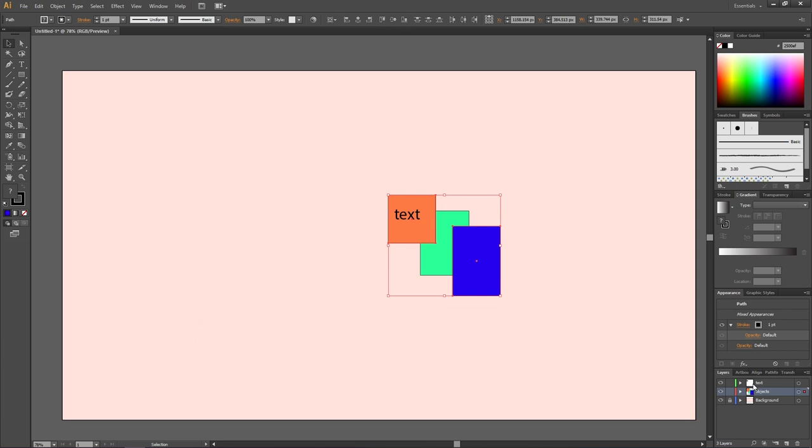To summarize why we use layers: the main reason is that it makes projects much easier to manage — it's easier to find objects and manage the order in which they appear. The secondary reason is that some programs, when importing an Illustrator file, will detect the layers. For example, importing into a video editing program like Premiere Pro lets you animate different layers one by one, whereas everything on one layer would animate as a single object.